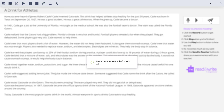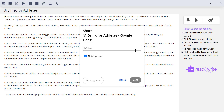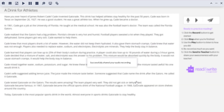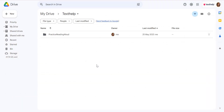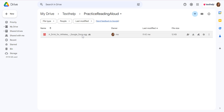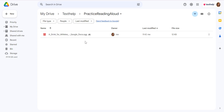Click the Send button and then type in the teacher's email. Students can then either copy the link to the recording or click Send to send an email. Students can find their recordings in their Google Drive or OneDrive in the Texthelp folder.